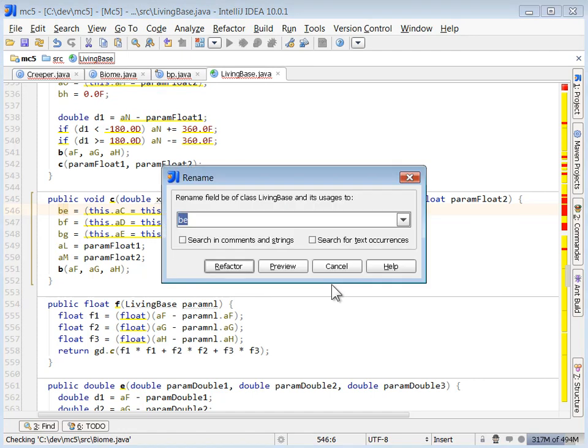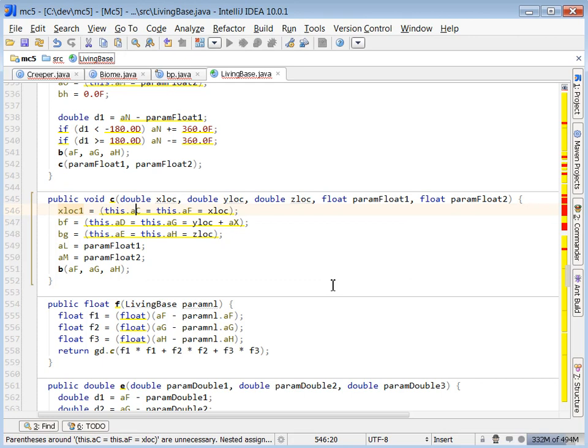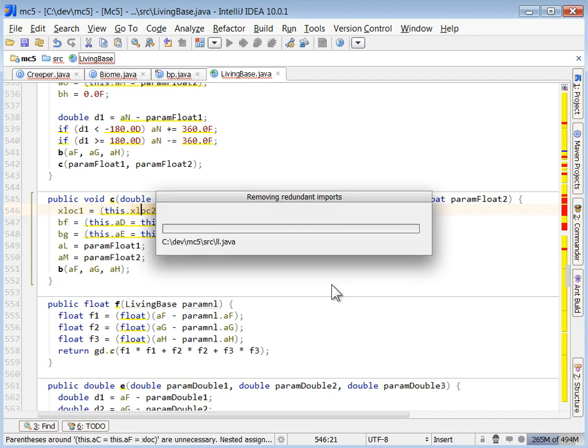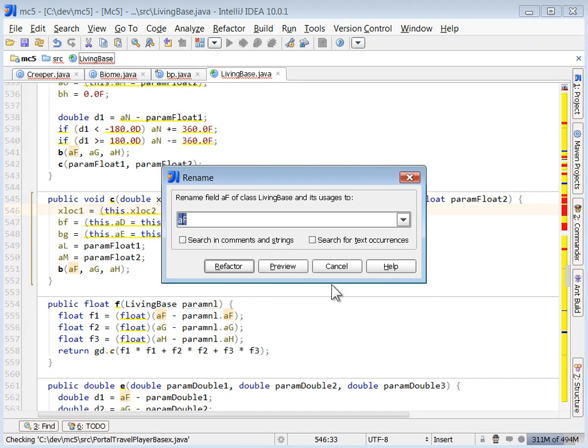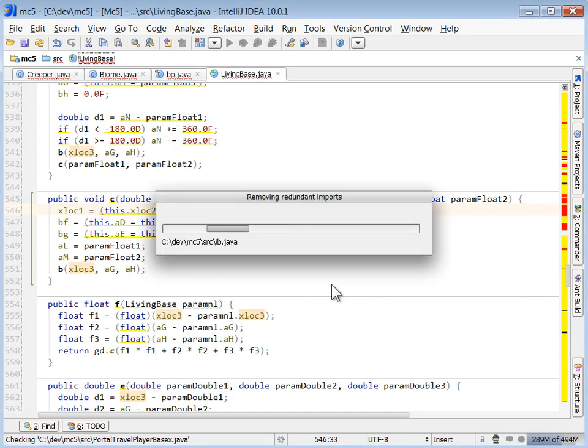And while we're in living base, I'm going to go ahead and rename these variables XLOC. Hmm, XLOC, XLOC2, XLOC3. Okay, so these are probably some sort of positioning coordinate variables.